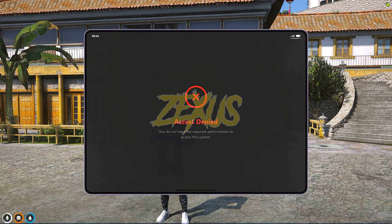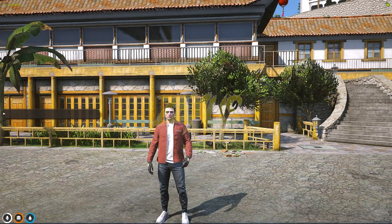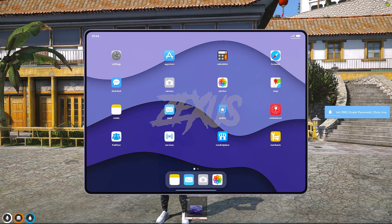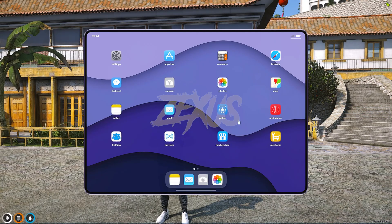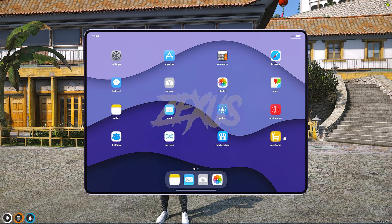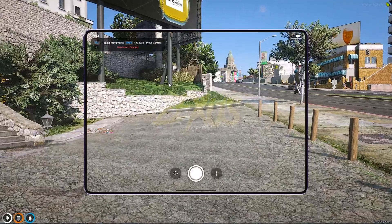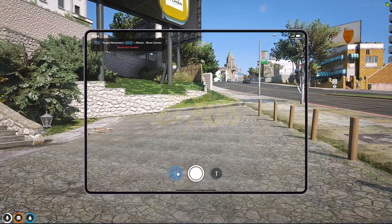Let's open the ambulance MDT — it's showing access denied as I don't have the ambulance job. Let me take the ambulance job. Now I have it and can access the ambulance MDT. There are more applications here as well, but to open this one I need the mechanic job.